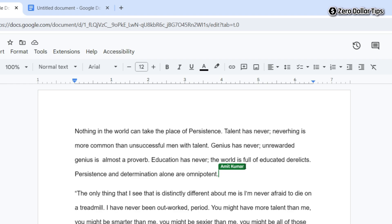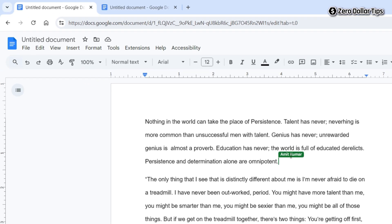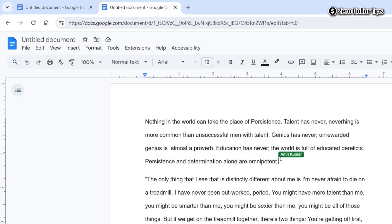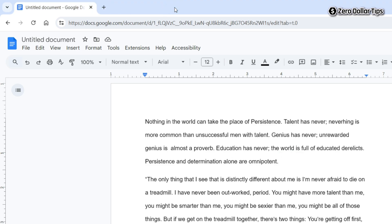And the Google Docs green line with name will be removed. Here you can see I am able to see a green line with the name — I am seeing this because I have opened the same document in another tab. To remove the Google Docs green line with name, I will simply close the document from that other tab. I will simply close it, and now on this Google Docs document you can see the green line with name has disappeared.